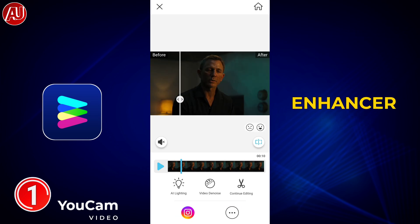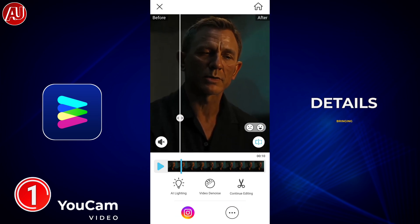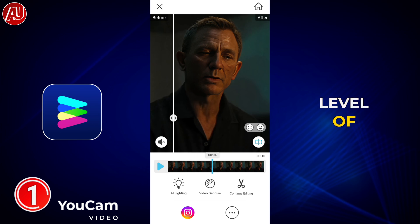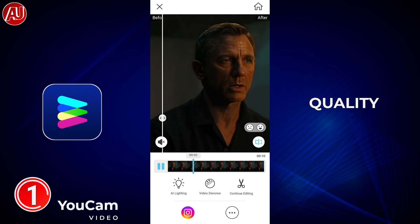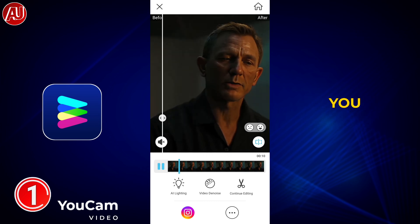Ucam video enhancer will improve the details and bring the next level 4K high quality. It's really close to natural. What do you think? Let me know in the comments.